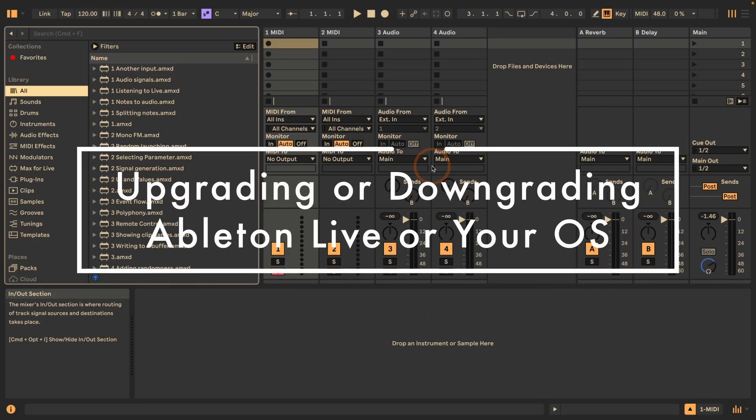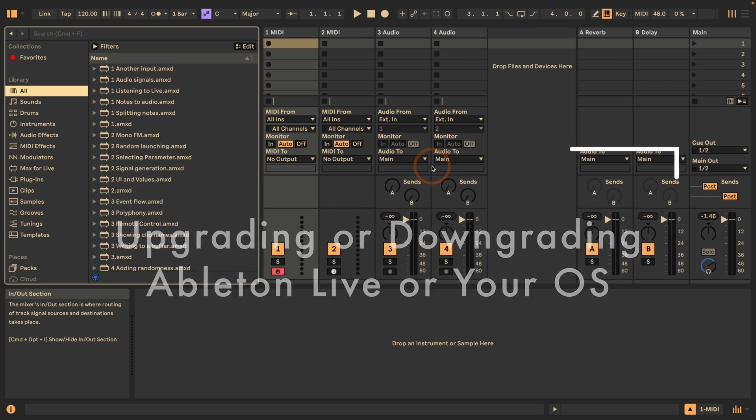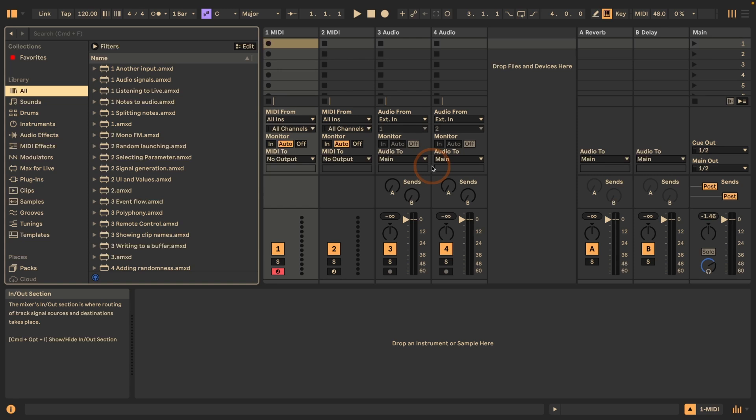Hi, Madeleine from Sonic Bloom here. After my last tutorial, which I'm going to link above, I got a lot of questions that basically came down to how does the file structure work, how can you upgrade and downgrade Live without any issues, or even your OS. So I thought I'll just make a tutorial video covering all of these topics.